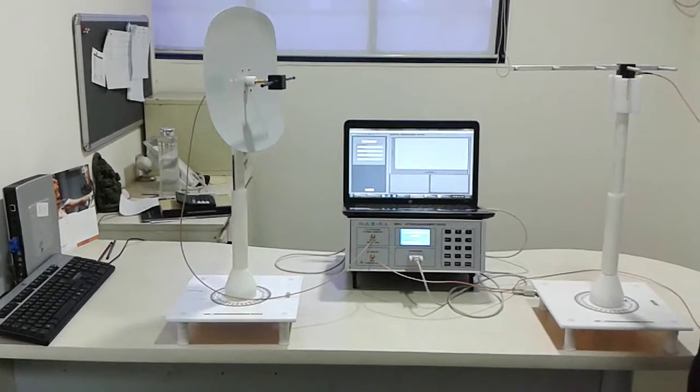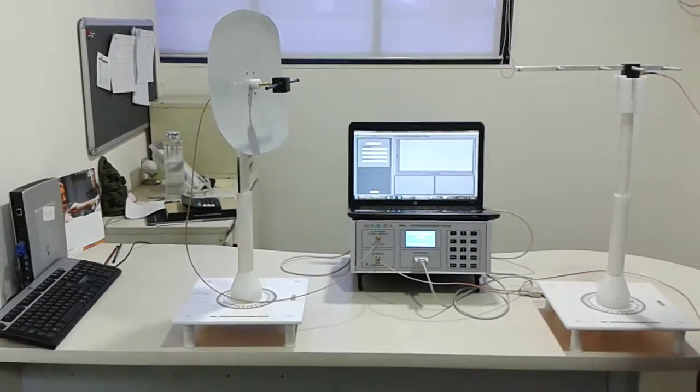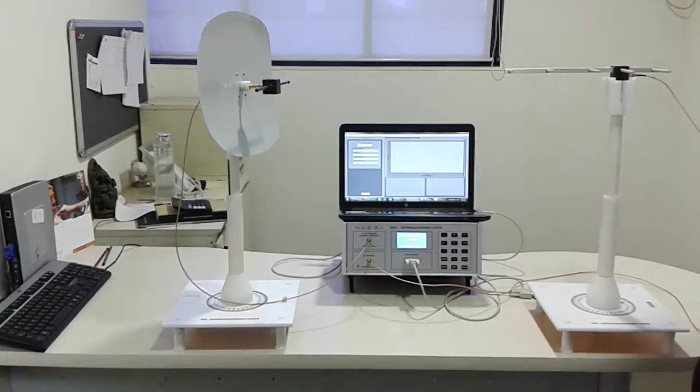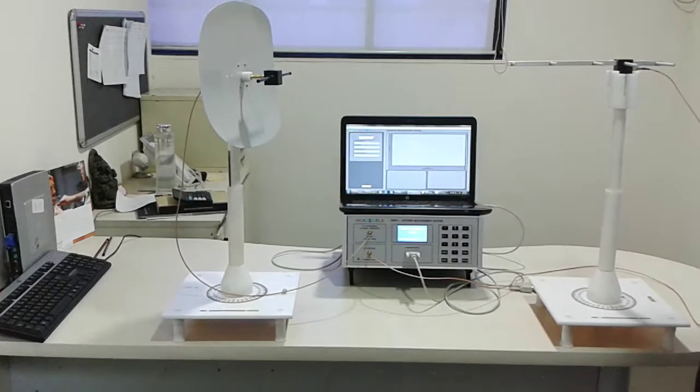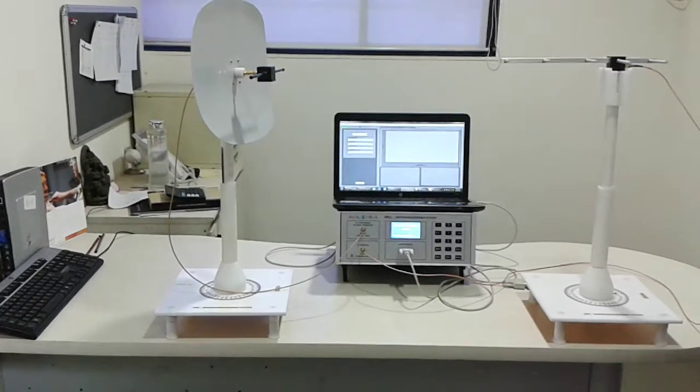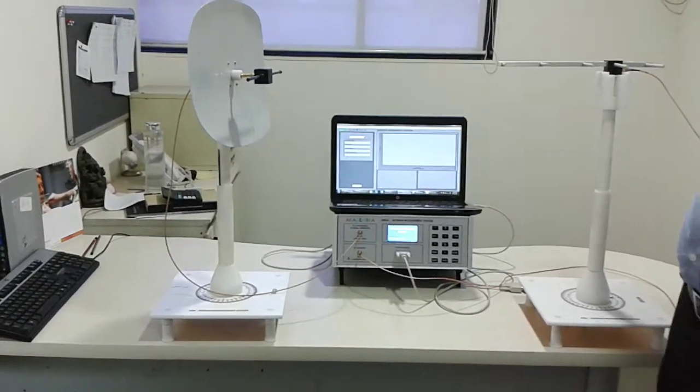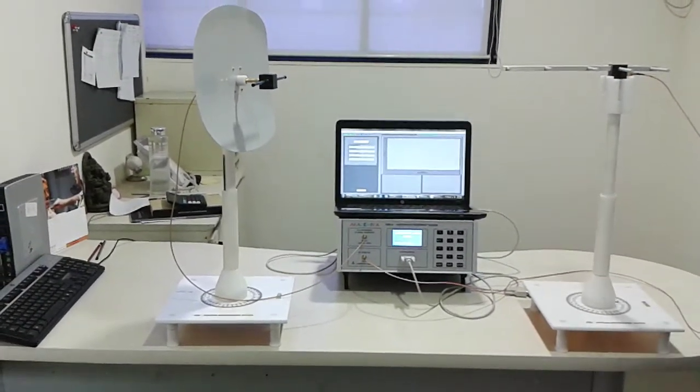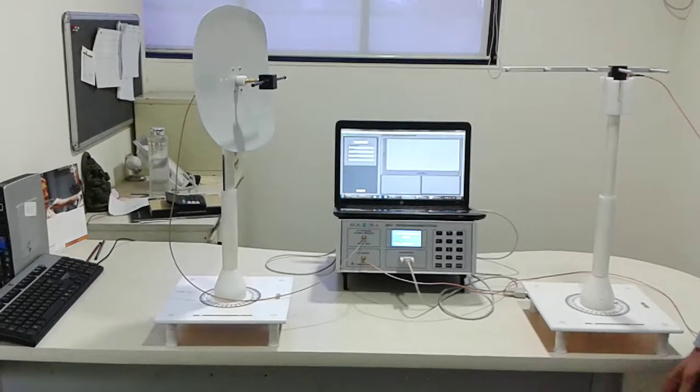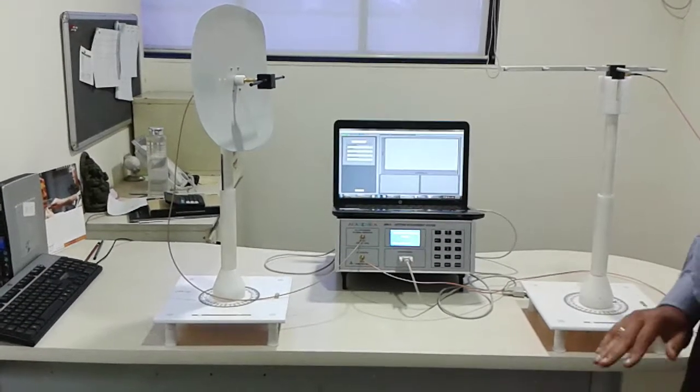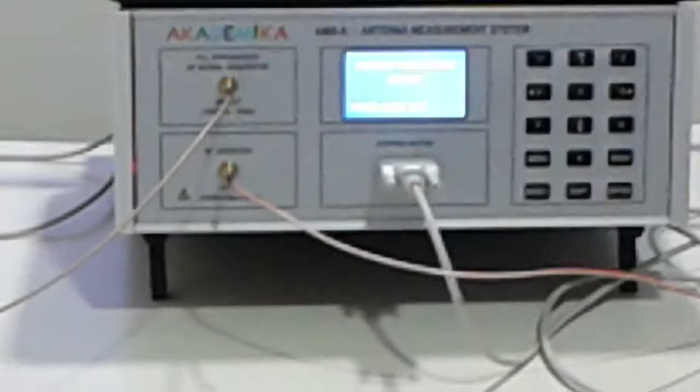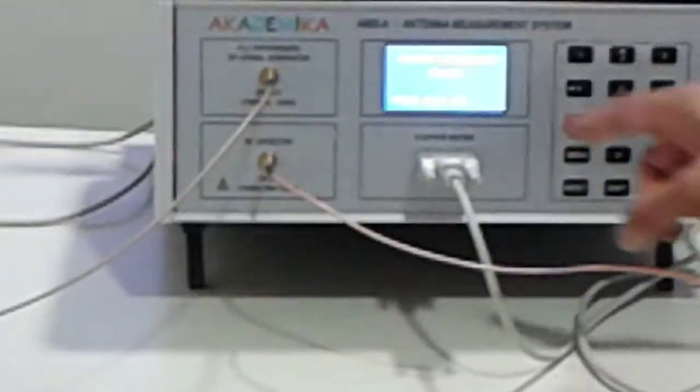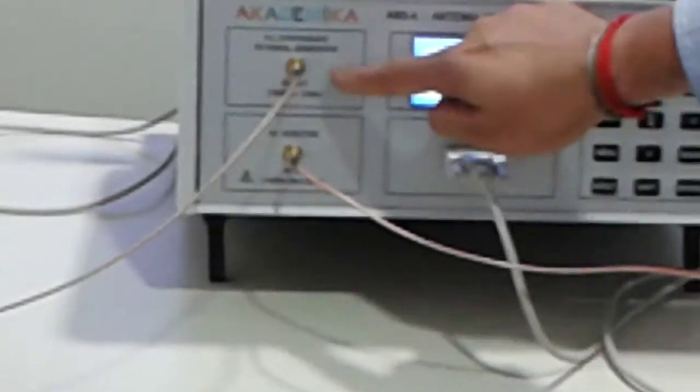This is the RF output you see here, and we have the RF detector.